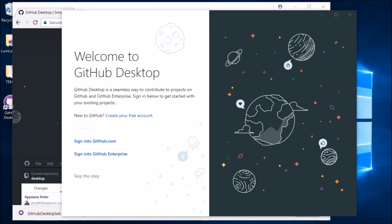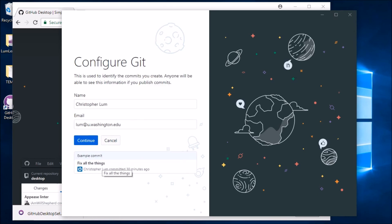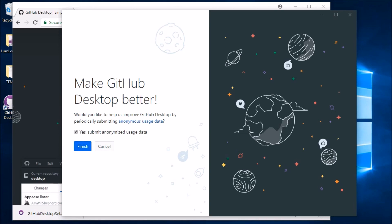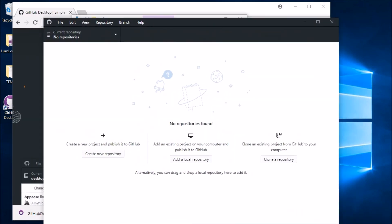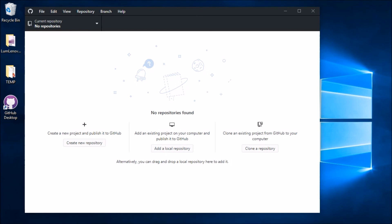We're back and the installer is asking us to sign into GitHub or create an account. I'll sign into my GitHub account and type in my password. You may also need to configure git by putting in your name and email. After clicking Continue and Finish, here we are with the GitHub Desktop application installed, including a nice icon on the desktop. This is our graphical user interface for working with git.